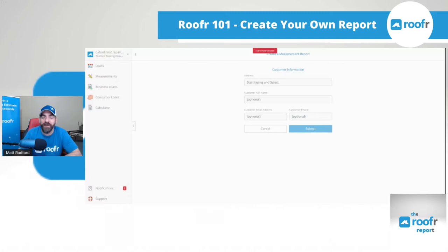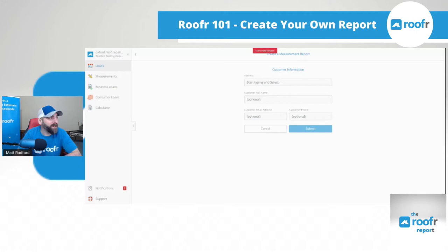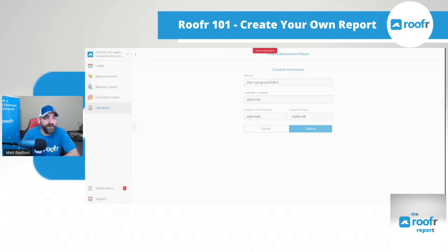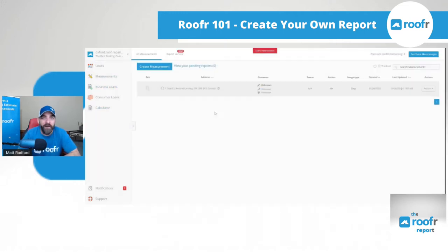The first thing you're going to want to do is log in to your roofer dashboard. You'll see on the left-hand side there is a menu. We have leads, measurements, business loans, consumer loans, and calculator. Today we're going to be looking in the measurements tab.